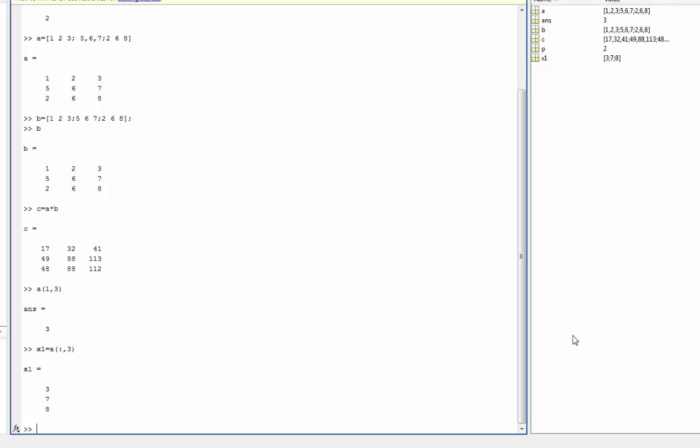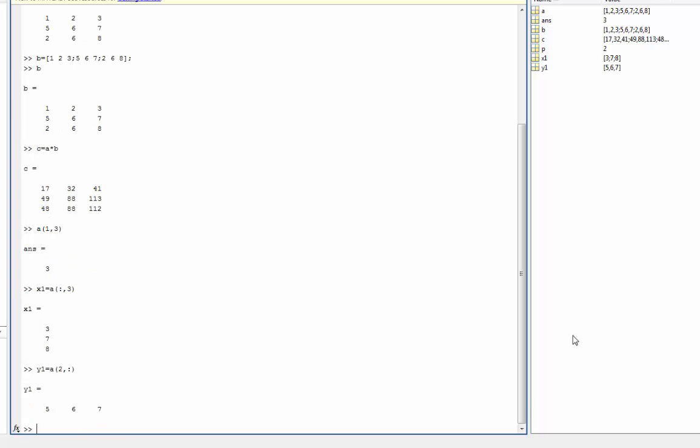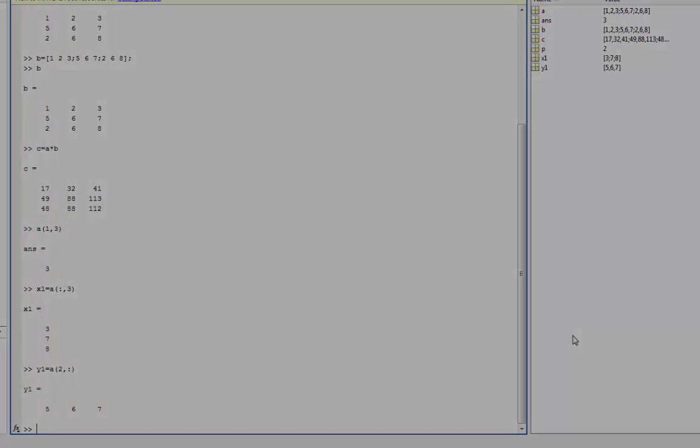I can do exactly the same if I wanted to recall a row. So if I make Y1 and instead of using my colon in the row portion of my element, I use it in my column portion. Now I can recall the second row of that matrix which is my 5 6 7.